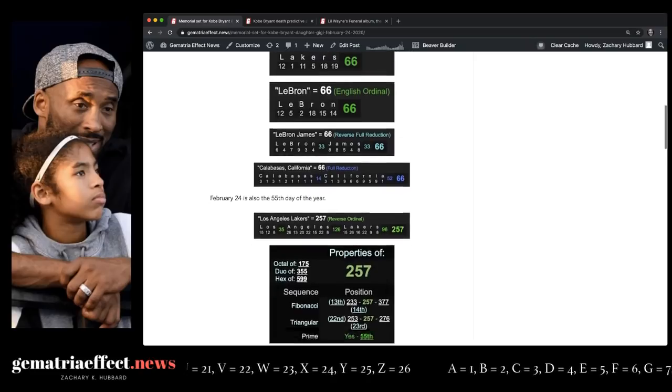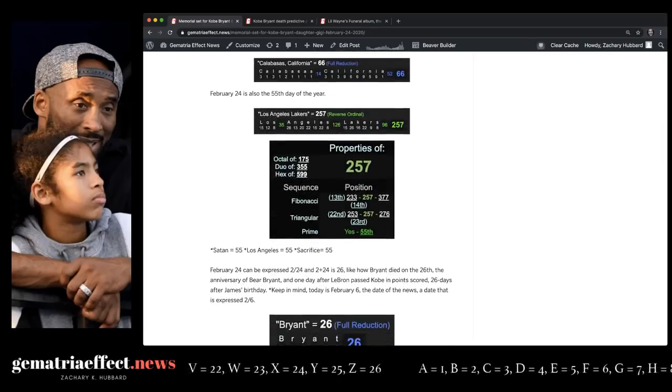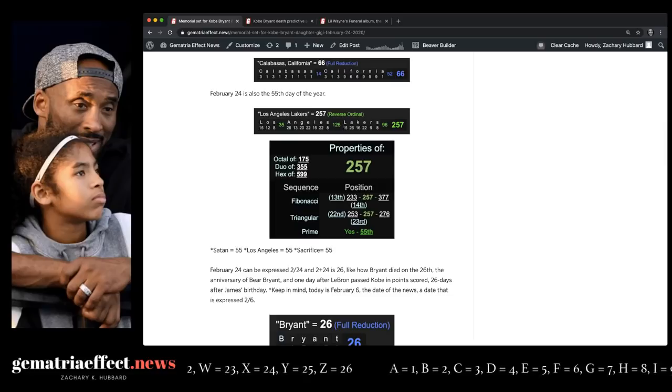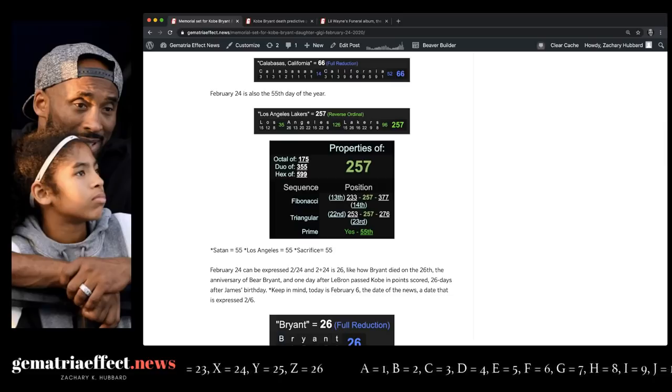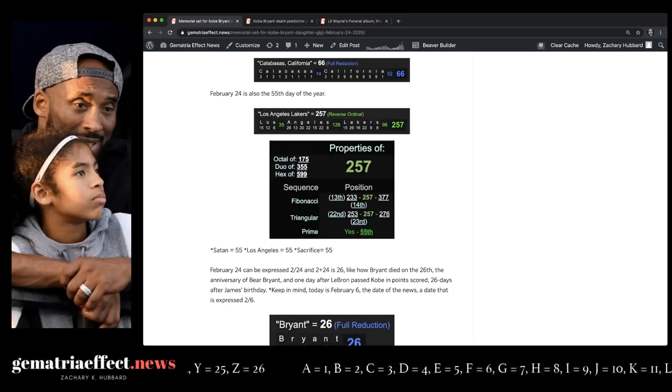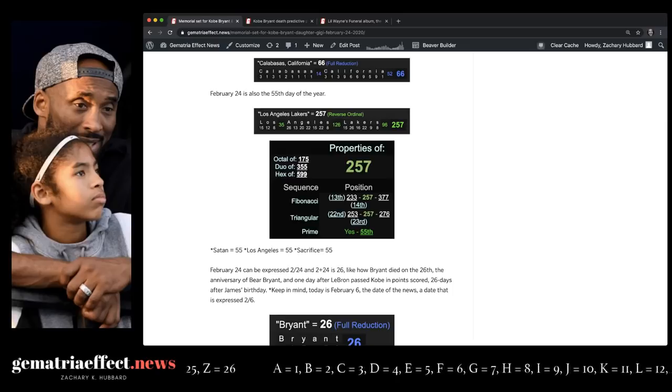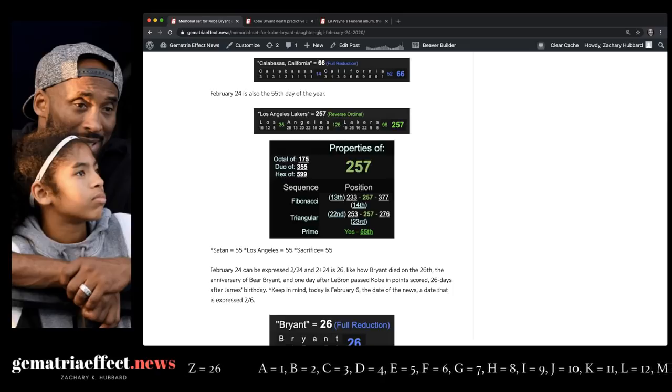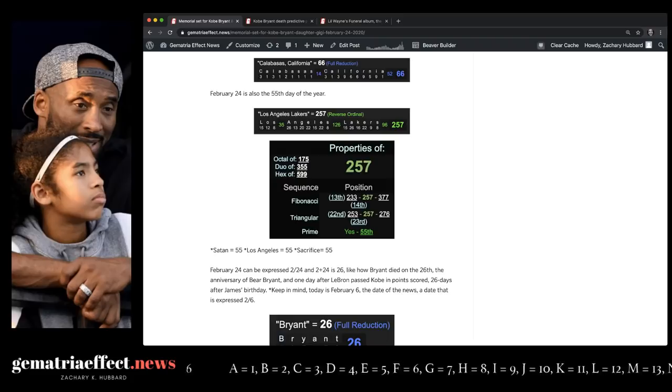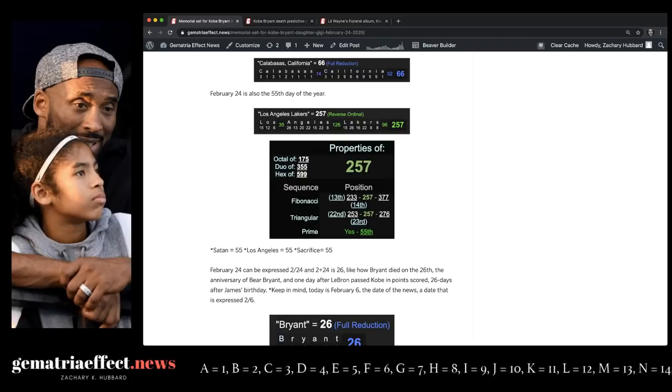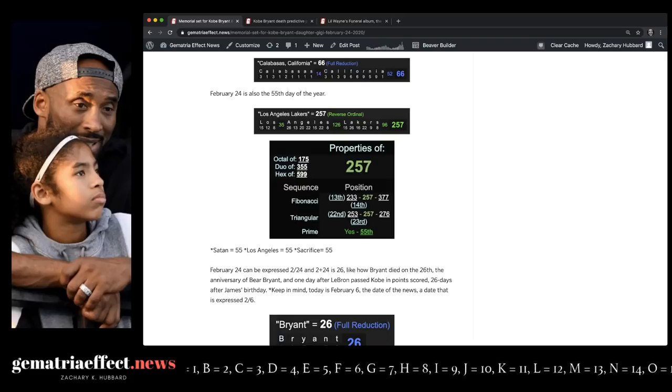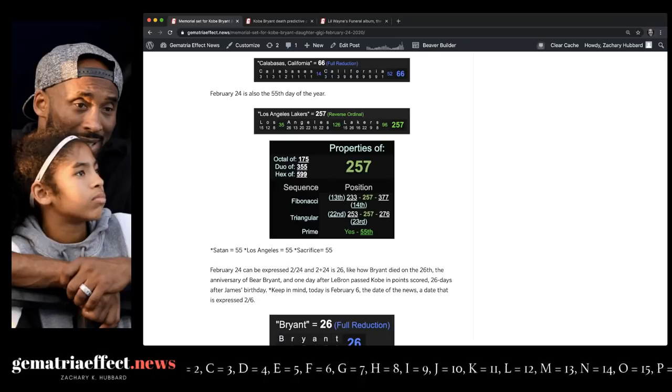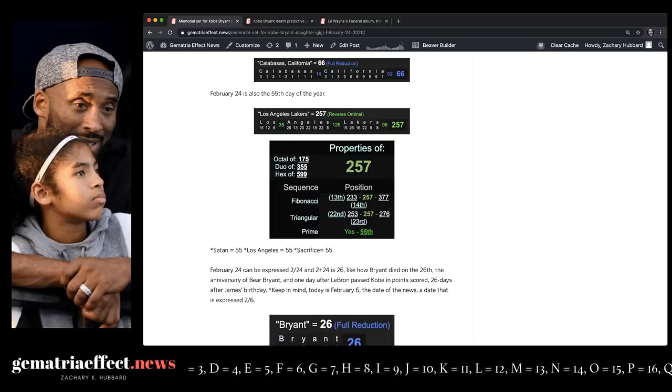Now, the other thing about February 24th is it's the 55th day of the year. Remember, Los Angeles Lakers equals 257, the 55th prime. We talked about these numbers when Joanne Buss died. And then Joanne Buss ended up dying 41 days before Kobe, who died at age 41. They said his helicopter took off at 9:06 and crashed at 9:47, 41 minutes later.